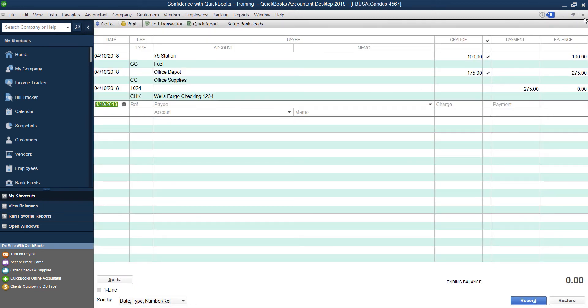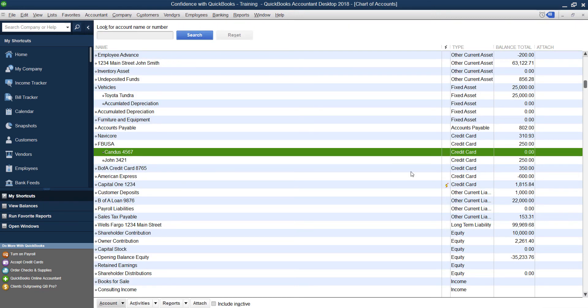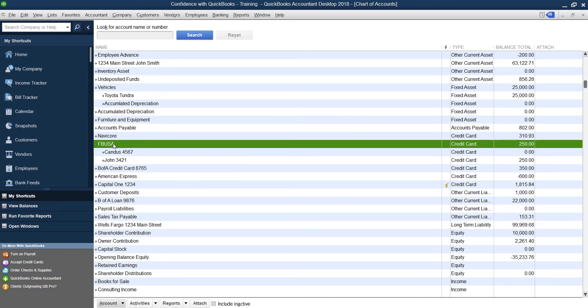So whenever you create a sub category, you want to make sure you're doing all your work in the sub category and not really using the main category, other than to hold everything underneath of it. That's basically all you're using it for.